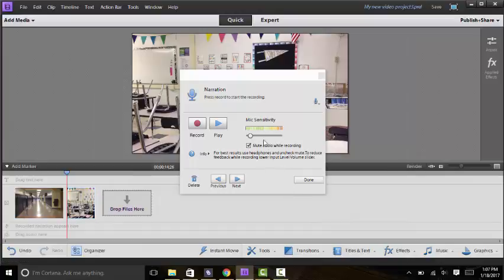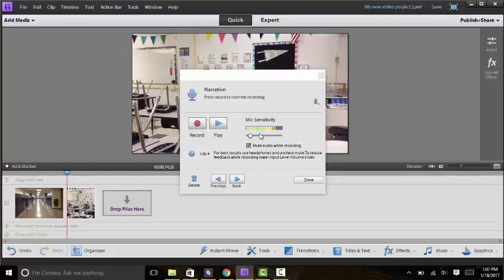And then you'll see all of a sudden now this mic sensitivity piece is going really big. And it's really important that you actually turn down the sensitivity, like mine's almost all the way at the beginning, so that when you do record your narration you don't get any weird feedback and you'll definitely know when that happens if that's the case.